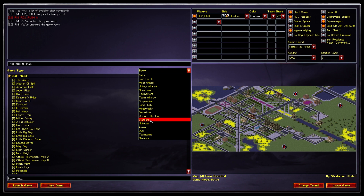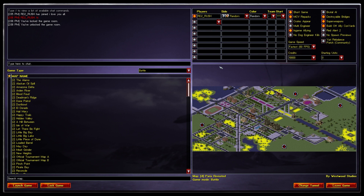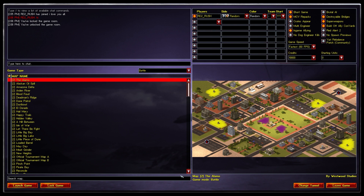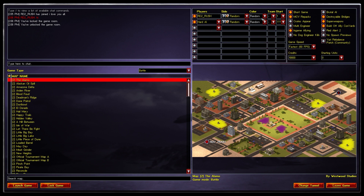On the right side, you can see a map preview with the map name, mode, and author. You can choose your side color, team, and starting position — either from the dropdown or by clicking your spawn location directly on the map. You can also add bots set to Easy, Medium, or Hard difficulty.